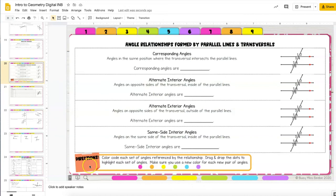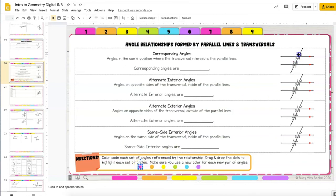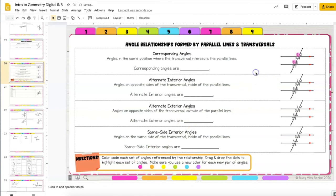So in this one students are dragging and dropping circles that act as highlights over corresponding angles, alternate interior angles, etc.